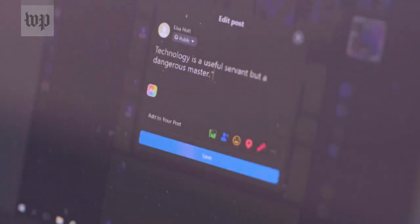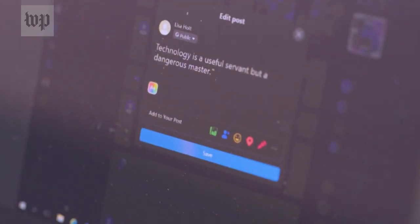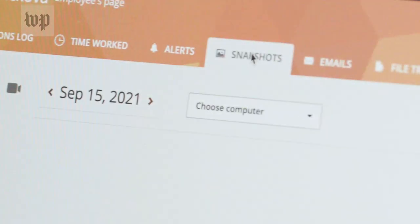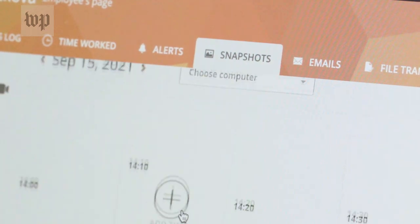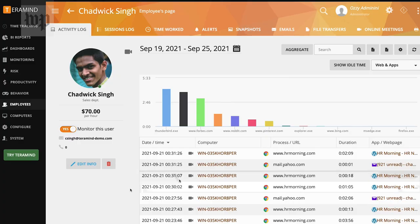I can also explore any of these tabs above to check out what emails they've been reading or sending or see snapshots from their screen at various points throughout the day.